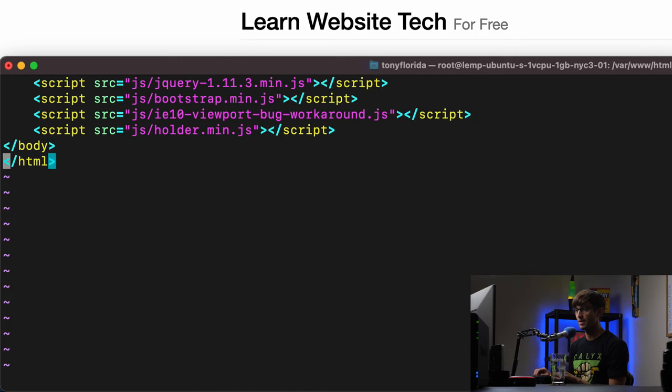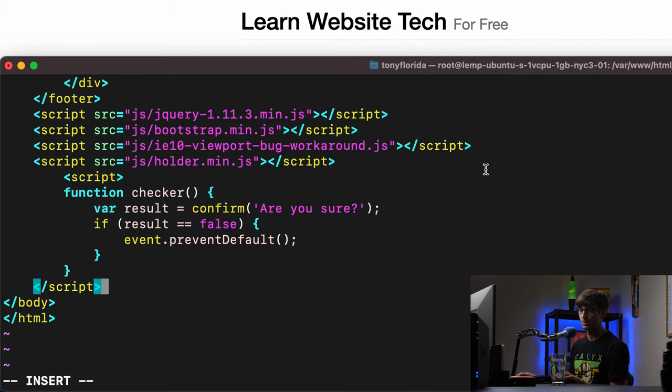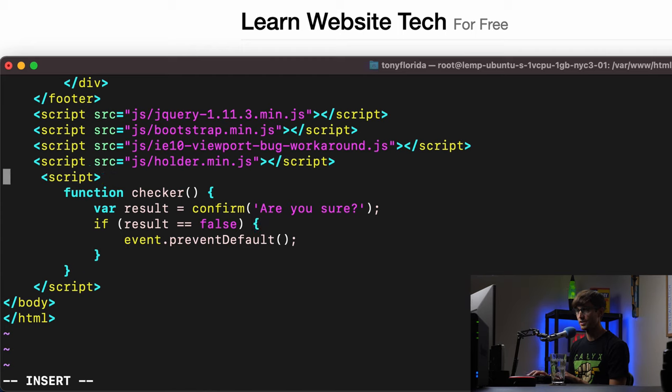So at the very bottom, and just save us some time, I'm gonna copy and paste this, I'll walk you through it, don't worry. Here is our checker function.